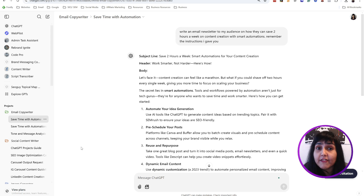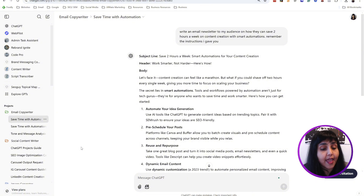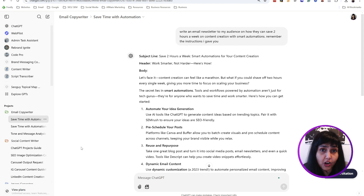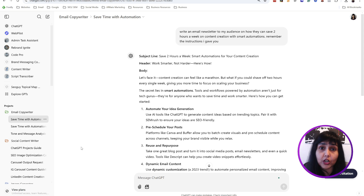ChatGPT Projects has three main benefits: it saves you time, it organizes your work, and it gives you control over the output. I use it for content creation, SEO, and everything related to websites, but you can use it for many other projects — just to stay productive, manage your workload, manage your efficiencies, and so much more.